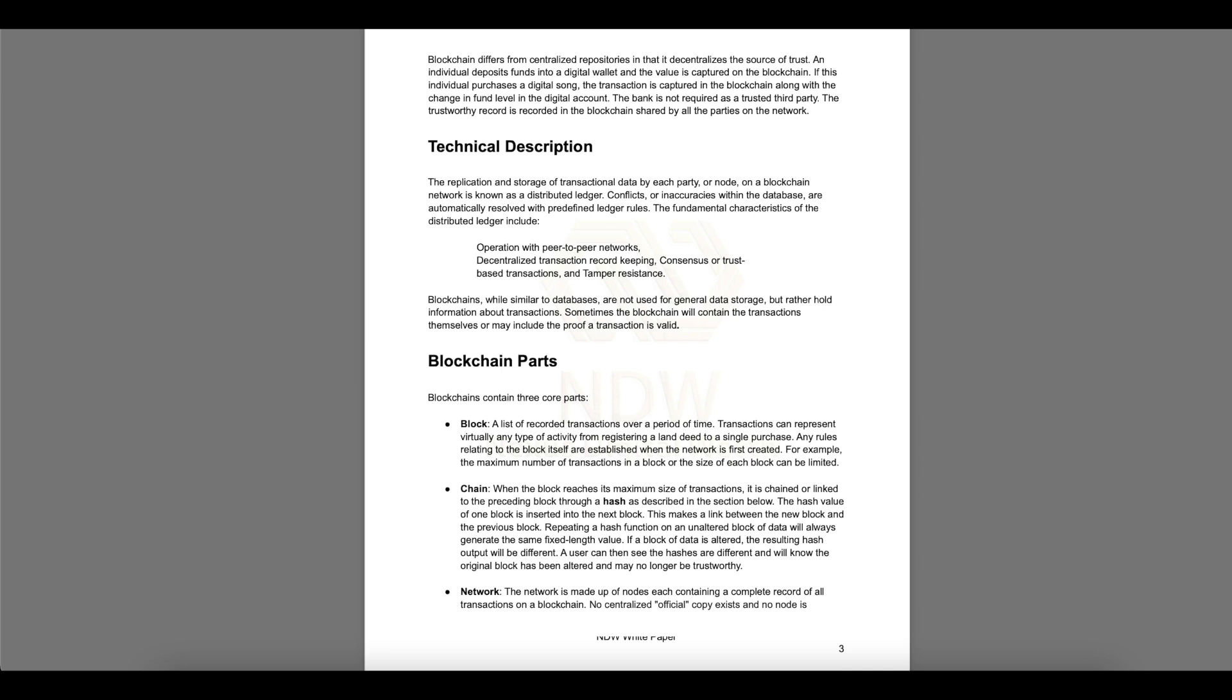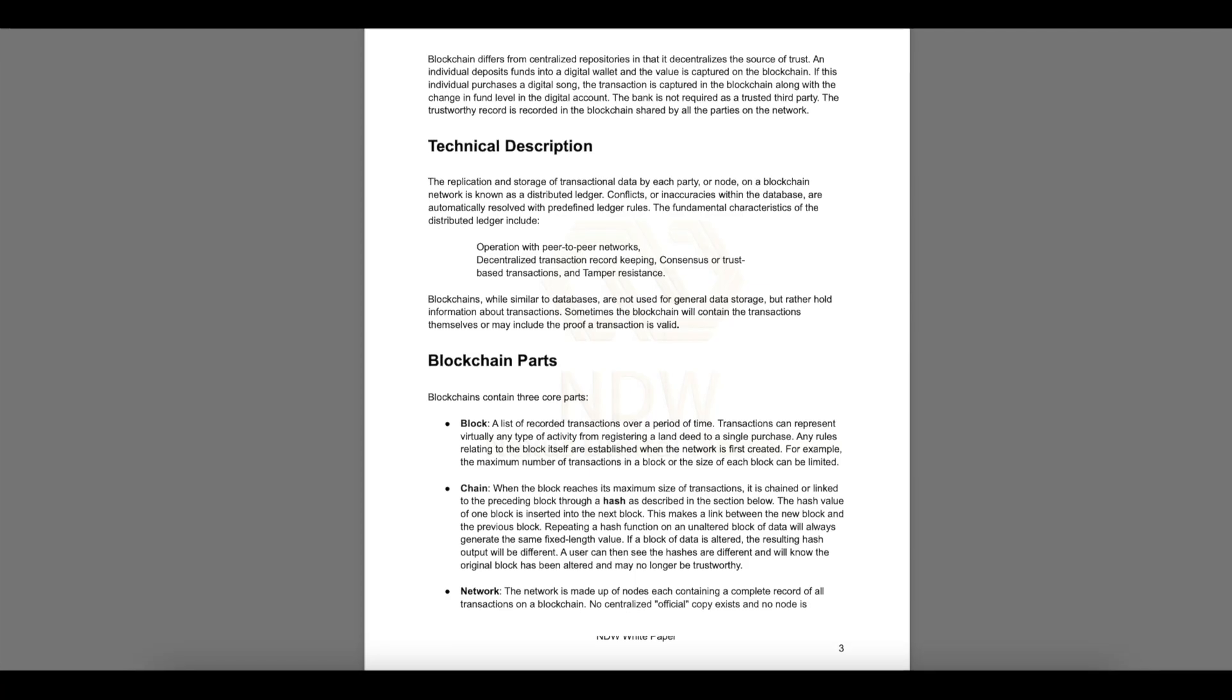Blockchain, while similar to databases, are not used for general data storage but rather hold information about the transactions. Sometimes the blockchain will contain the transactions themselves or may include the proof the transaction is valid. Blockchains contain three core parts. Block: a list of recorded transactions over a period of time. Transactions can represent virtually any type of activity from registering land to a single purchase. Chain: when the block reaches its maximum size of transactions, it's chained or linked to the preceding block through a hash. Network: the network is made up of nodes, each containing a complete record of all transactions on a blockchain.